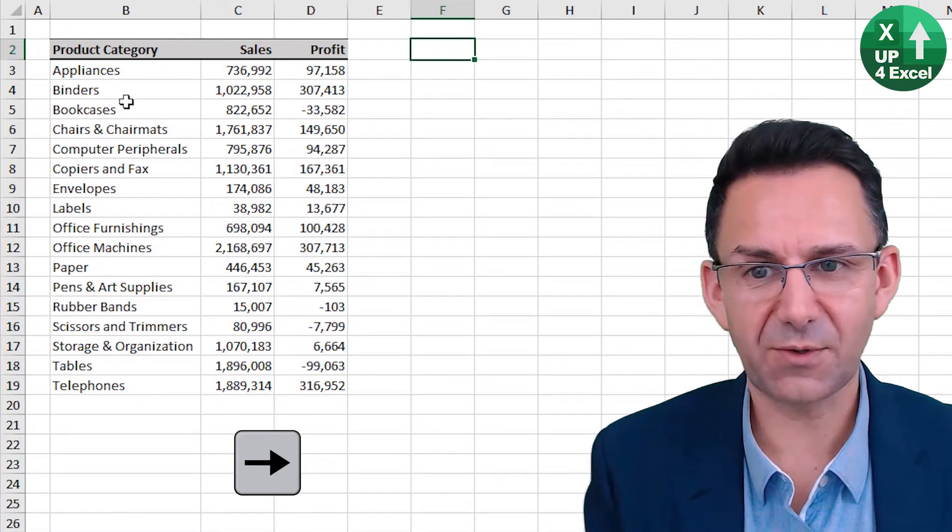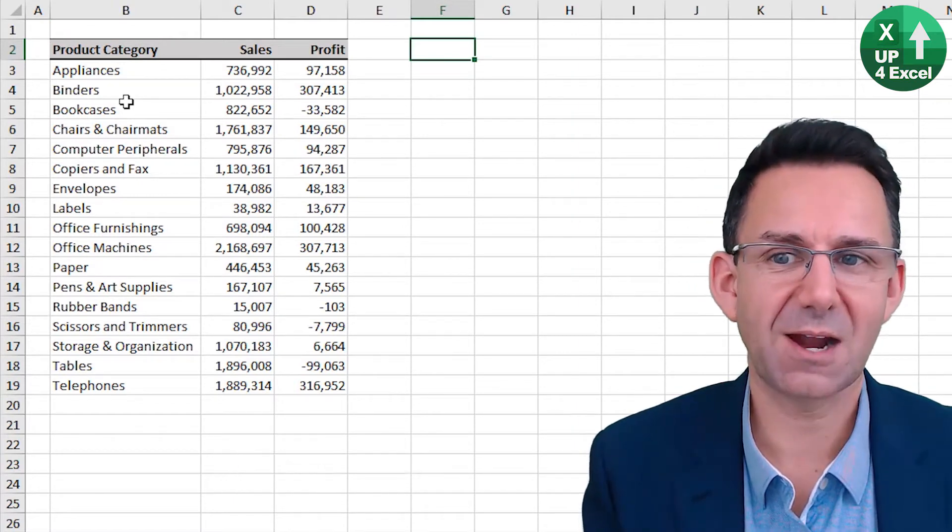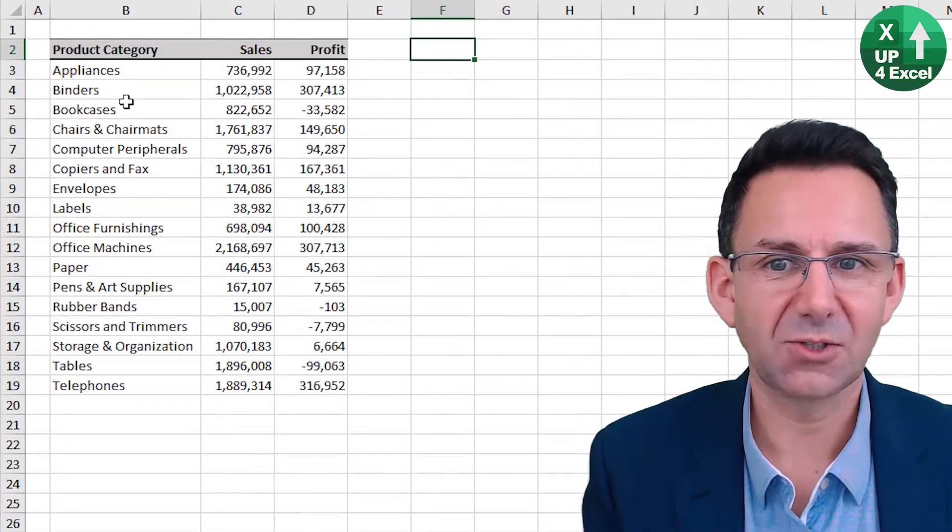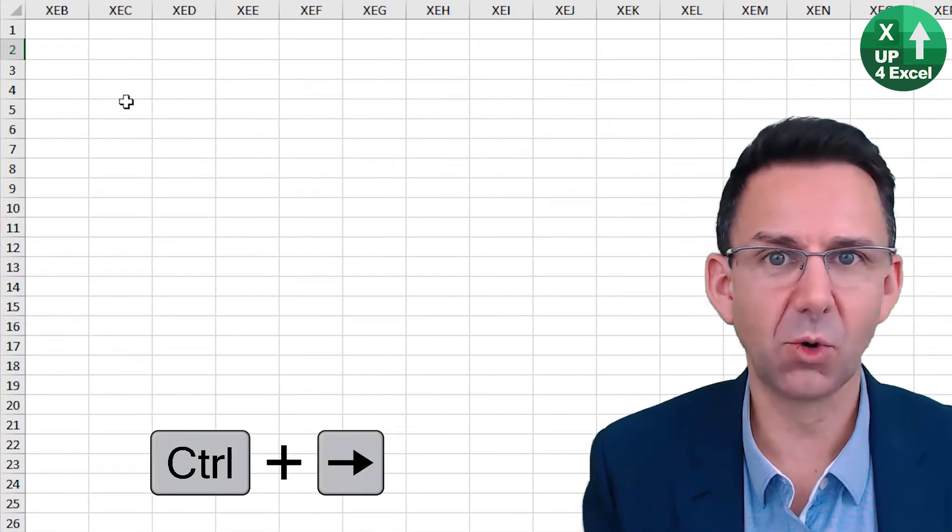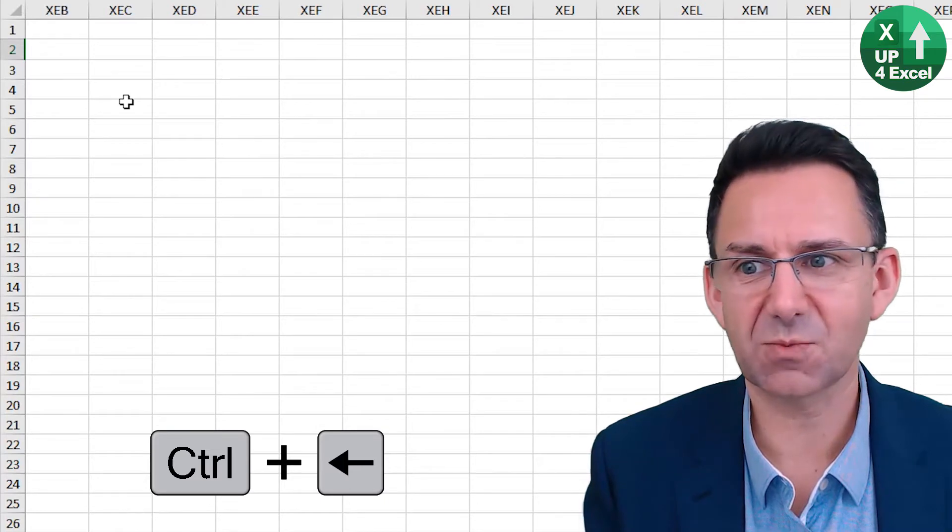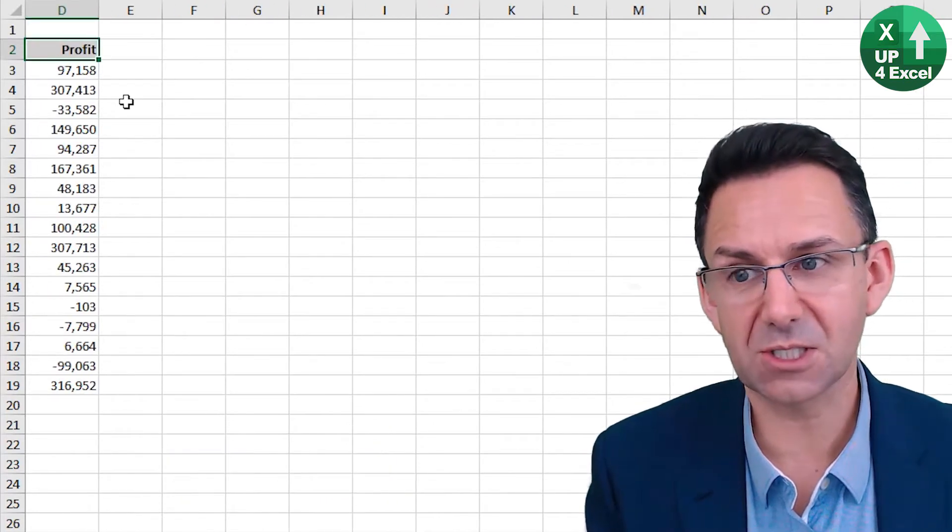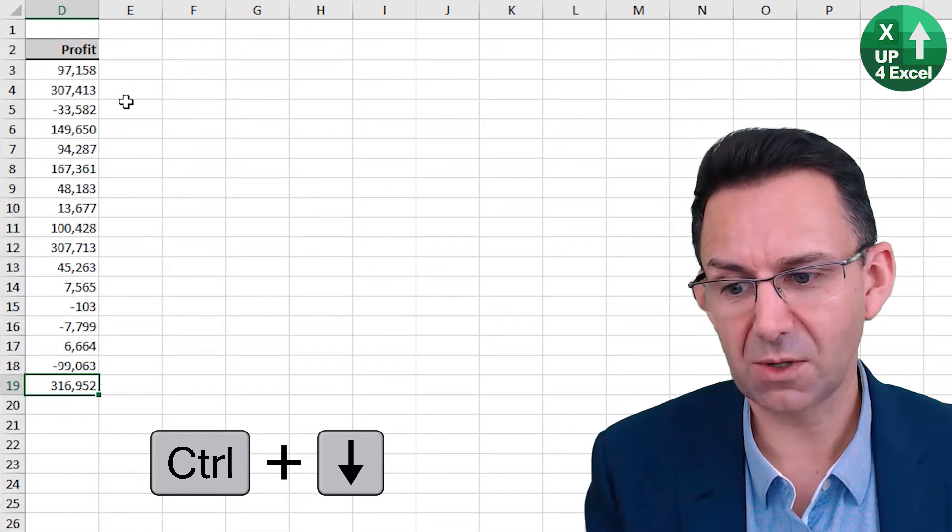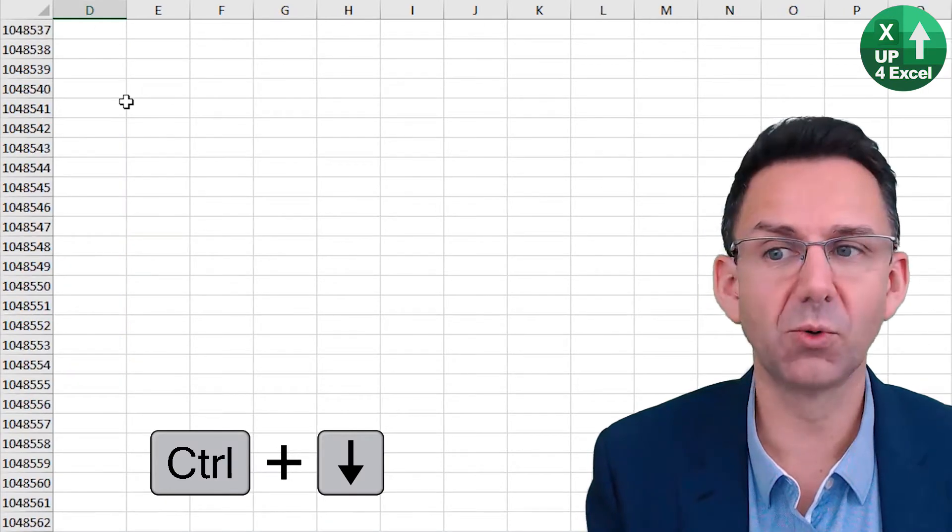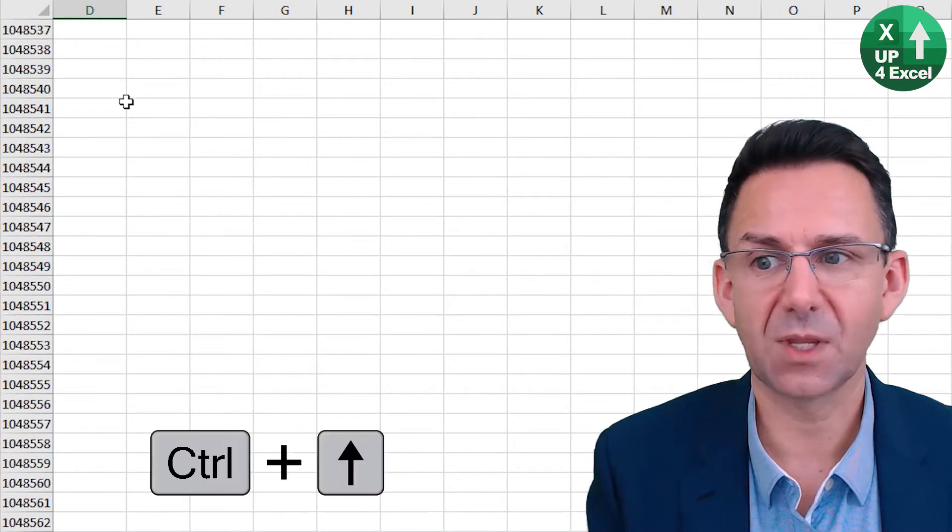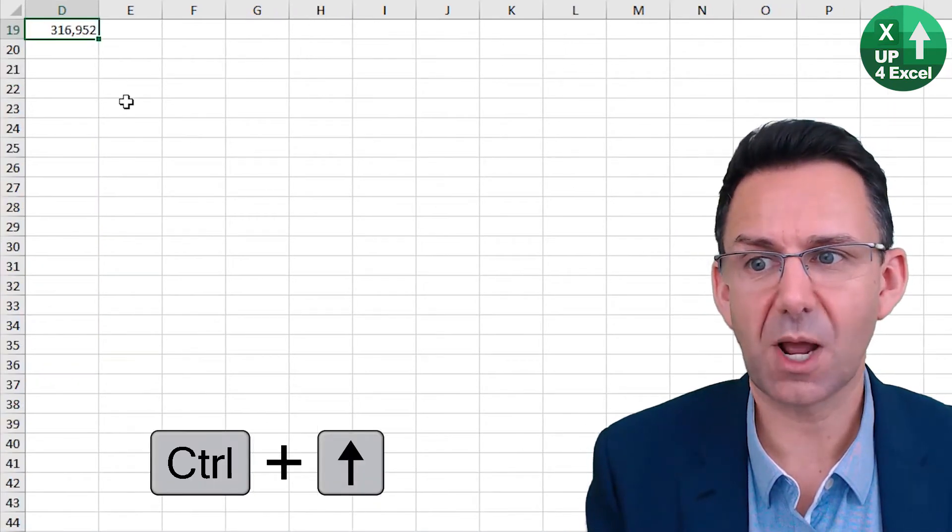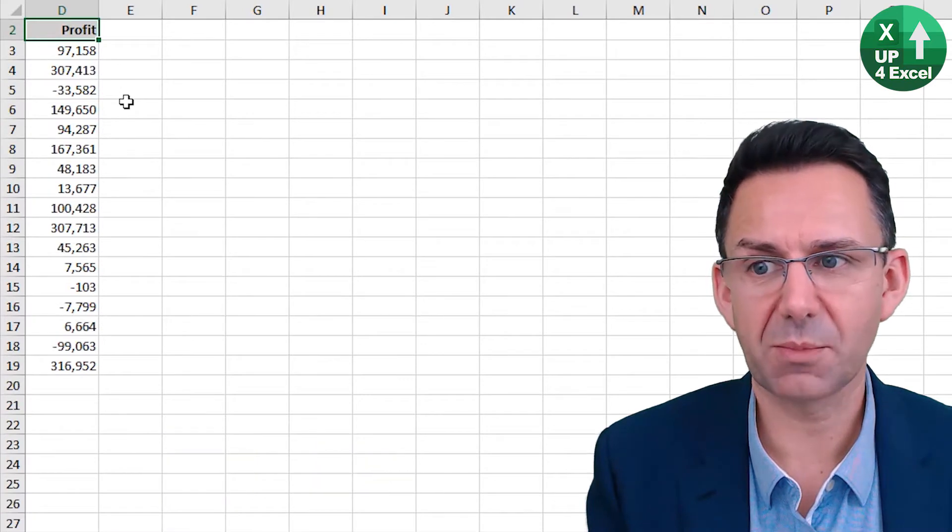Now, if you are outside of data areas and you do this, Control right will take it all the way to the end of the spreadsheet. And Control left will take you to the nearest data. And that works in all directions. Control down, Control up again, Control up.